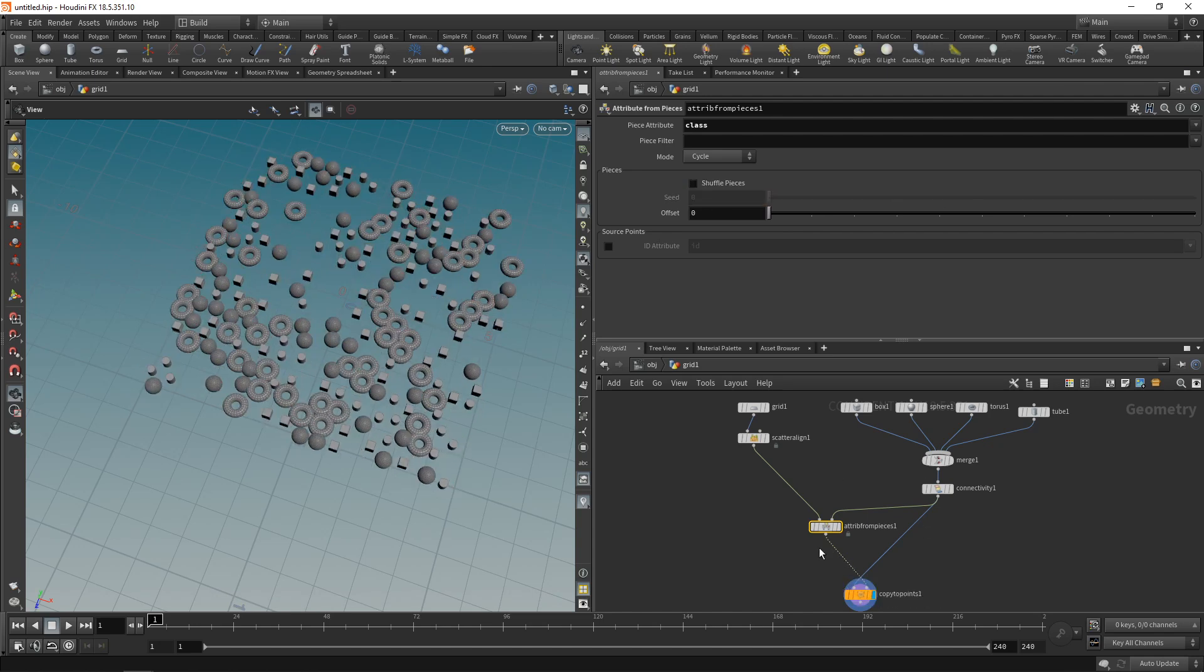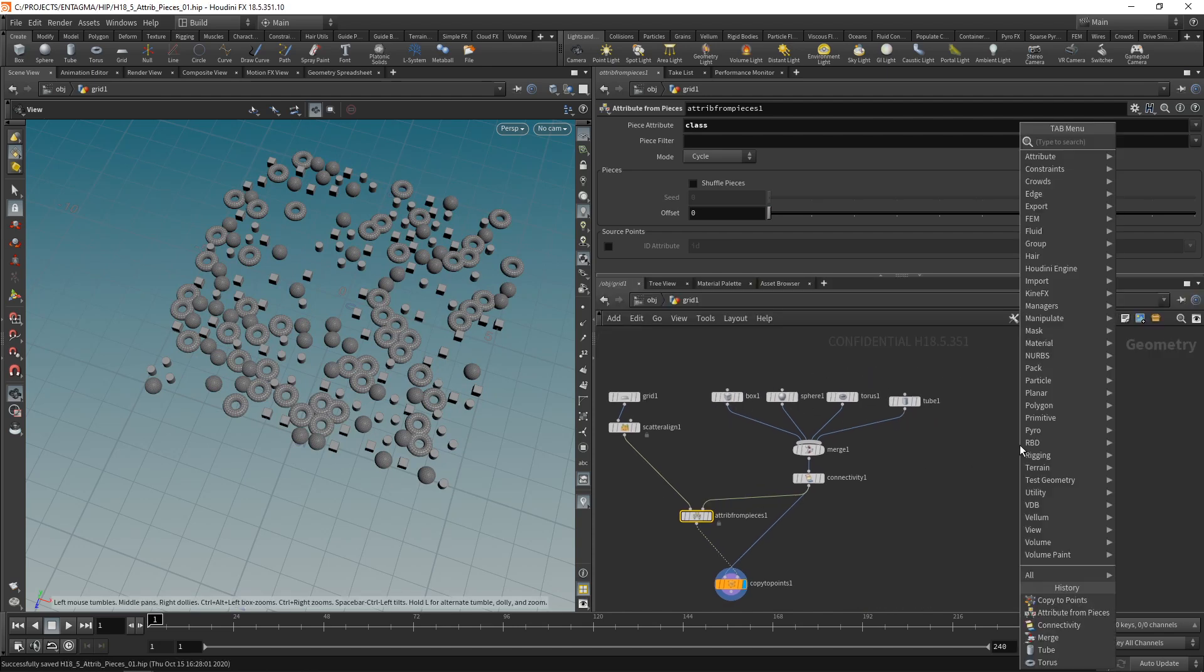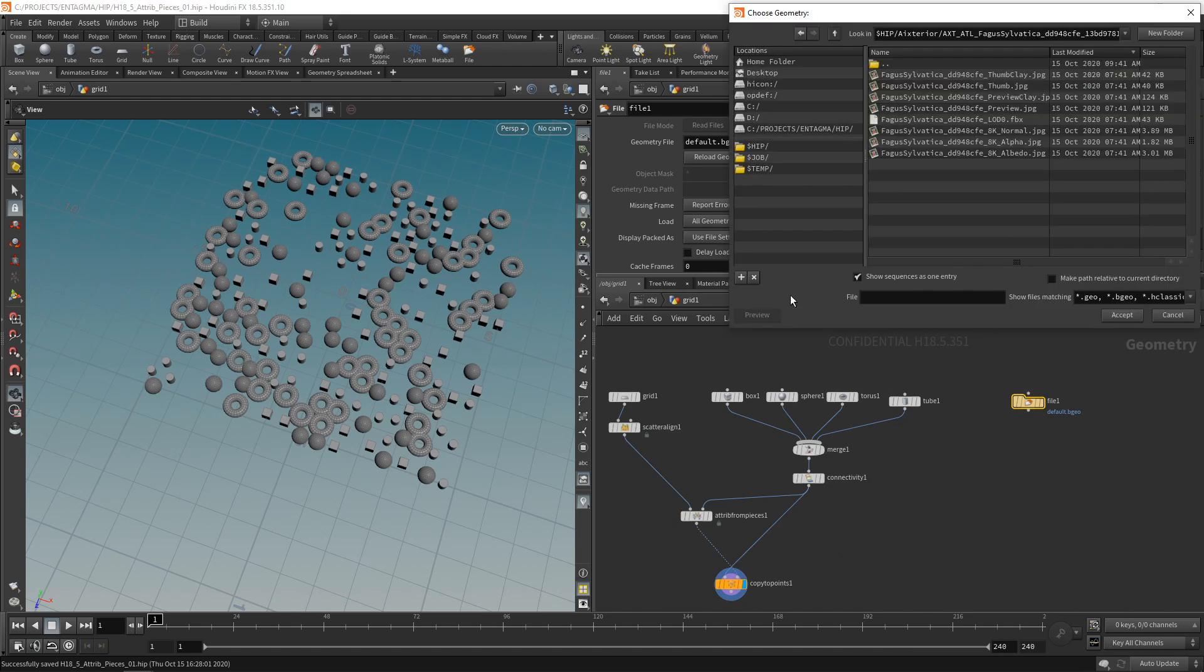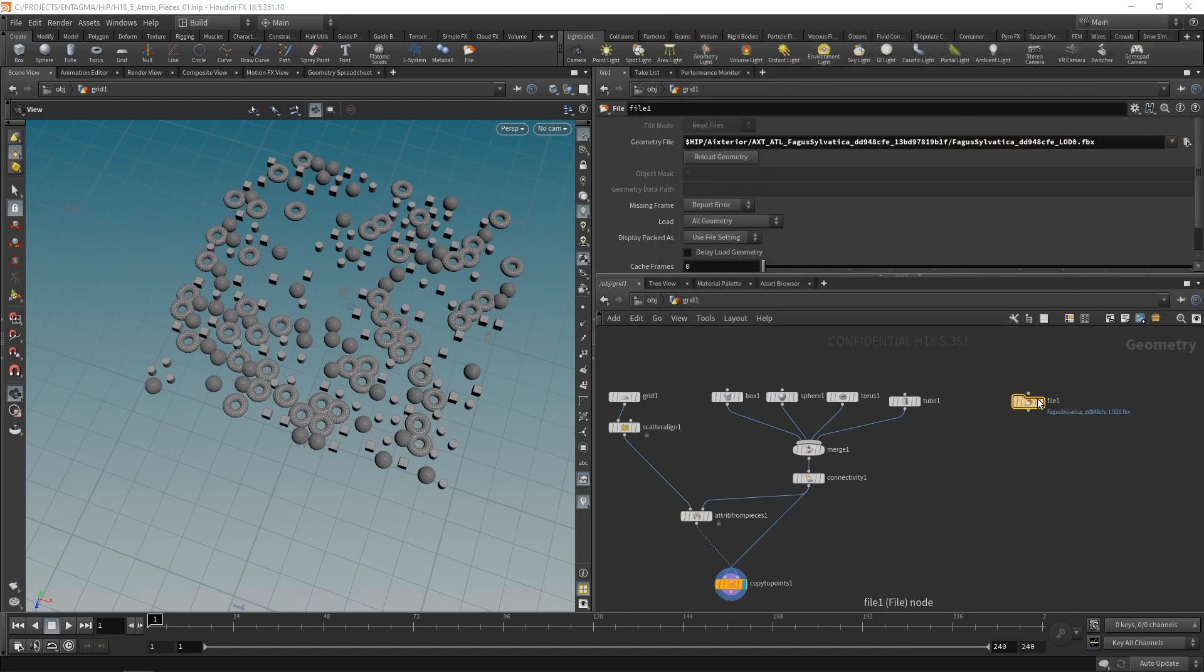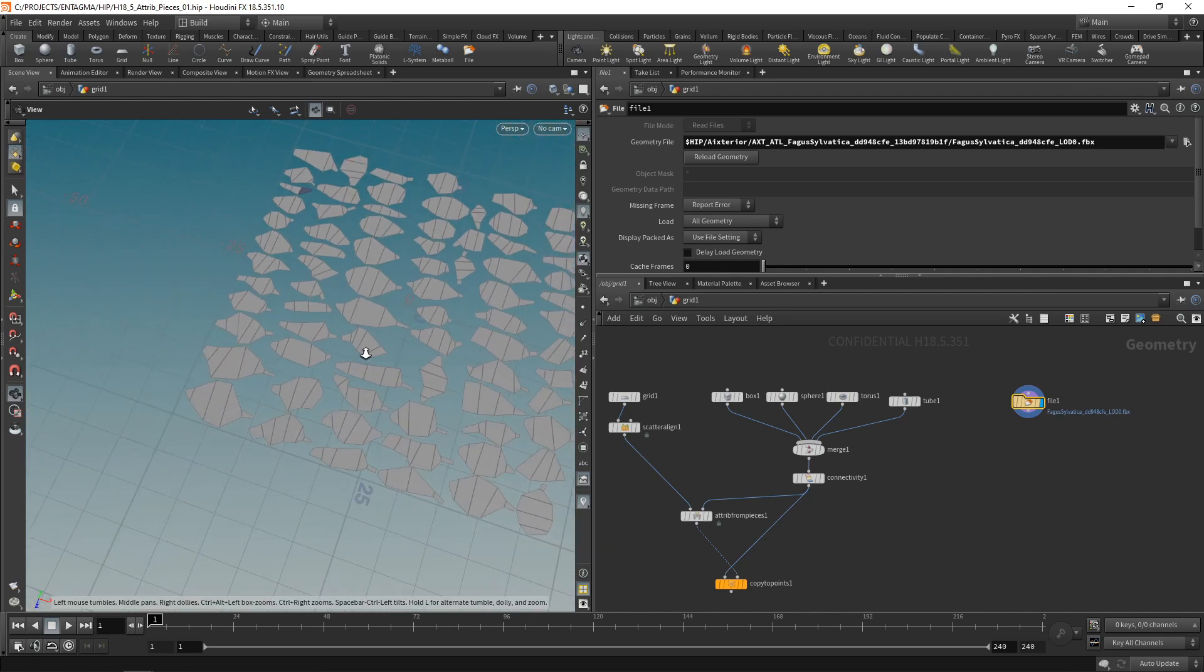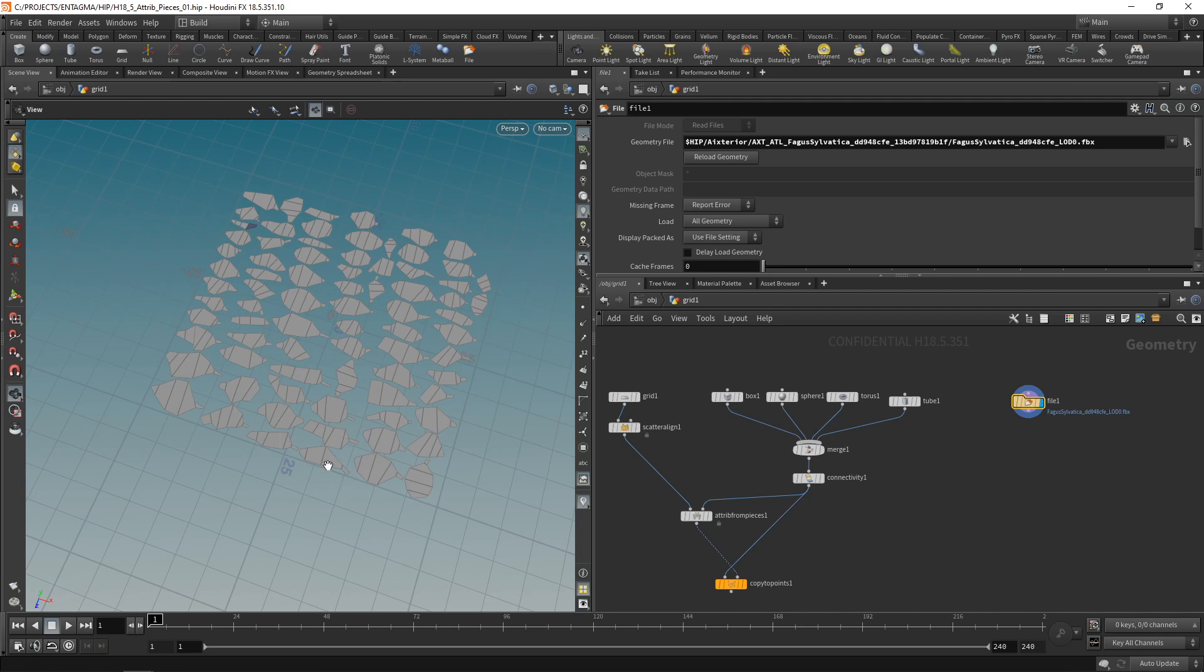And this stream here after connectivity node contains my geometry library, which I want to copy onto those individual points. And now let's highlight this, and you can see that clearly did not work, because what we didn't set up in the copy to points is the piece attribute name. So let's check that here and call this one class as well. And now you can see each of those individual pieces gets copied to one of those points that we set up in here in the attribute from pieces. And of course I can check shuffle pieces and dial in the seed if I don't like the distribution.